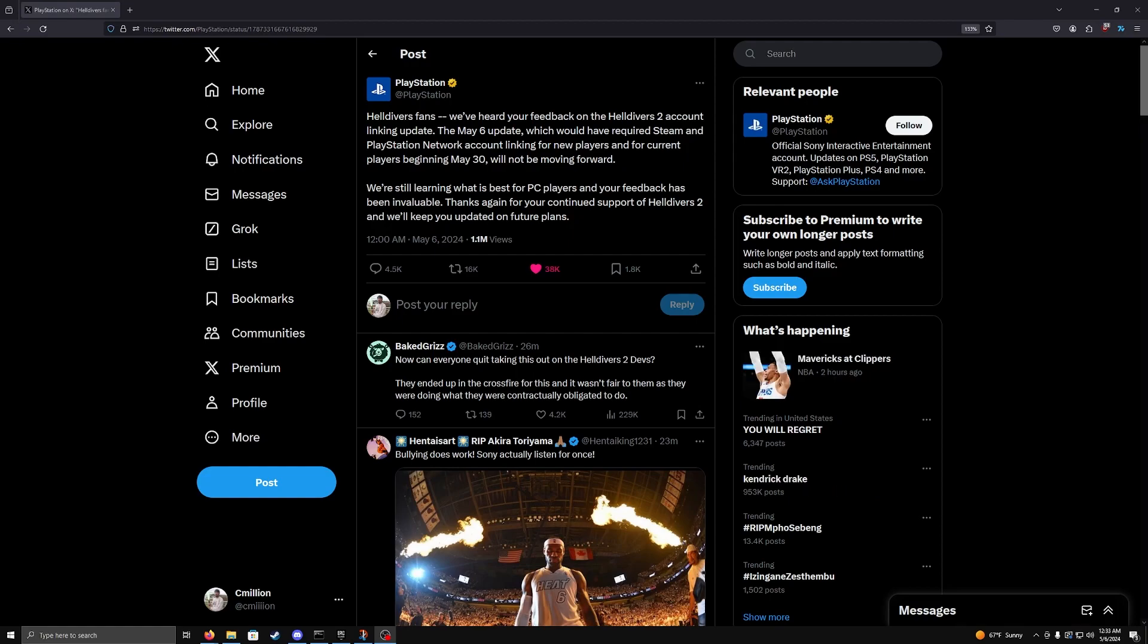But the reason why I'm making this video is because as you can see on the screen here, they have changed that very, very swiftly. I think we only went like a good 48 hours of this policy being enforced. And then suddenly now it is no longer going to be enforced. It says Helldivers fans, we've heard your feedback.